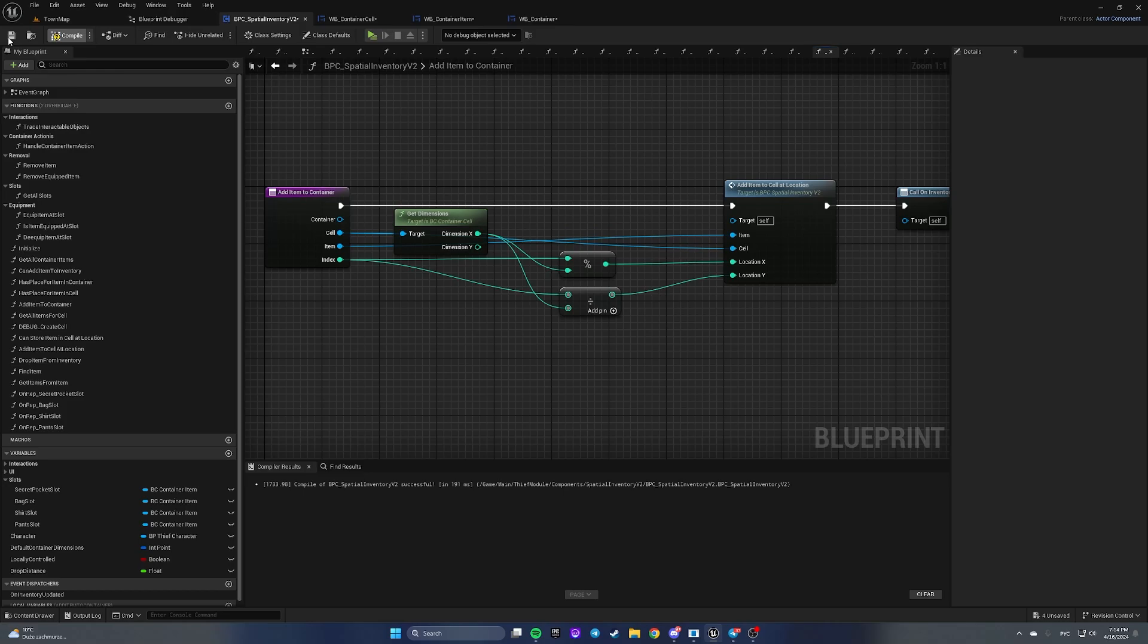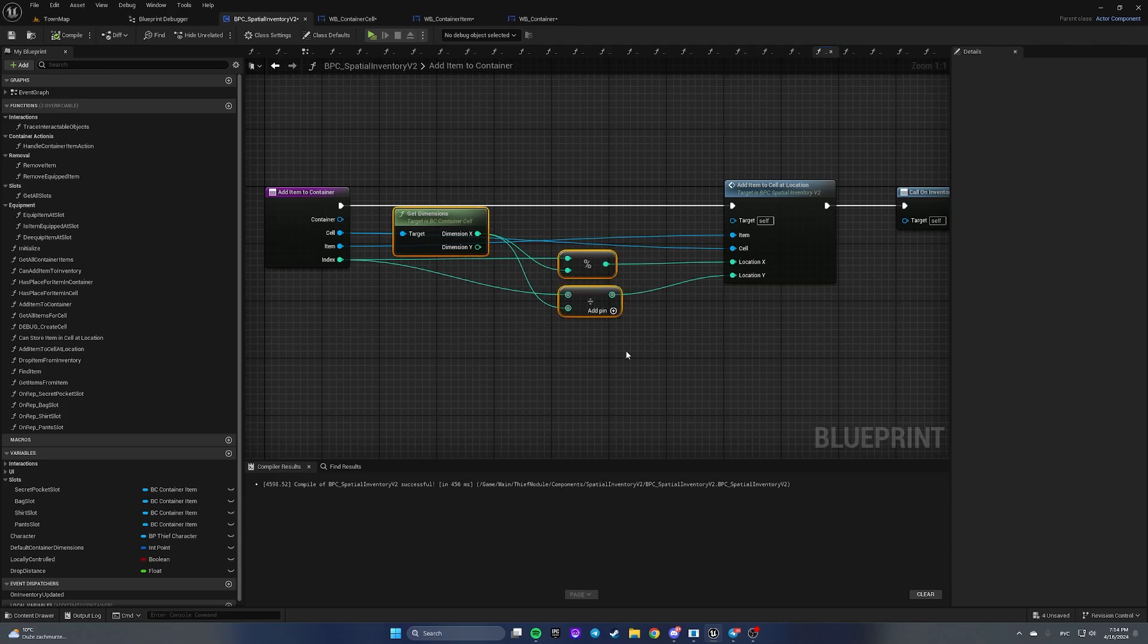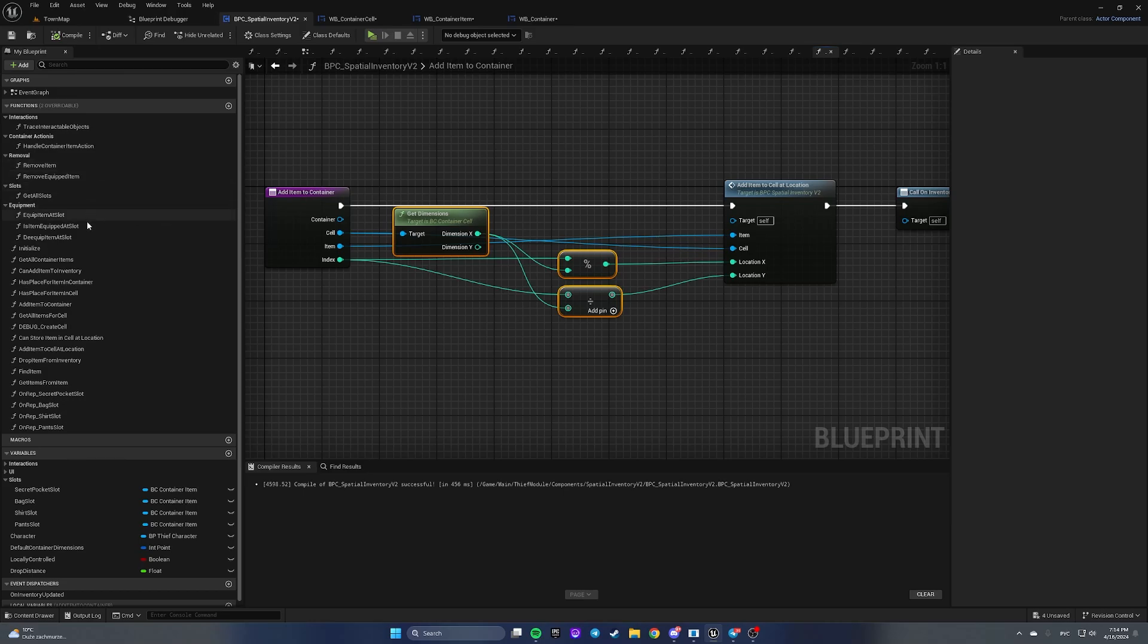Previously we had a result of dividing dimension Y on index and that was incorrect. That was why our short was stored incorrectly and overlapped with another item in inventory. That's all fixed for this function.